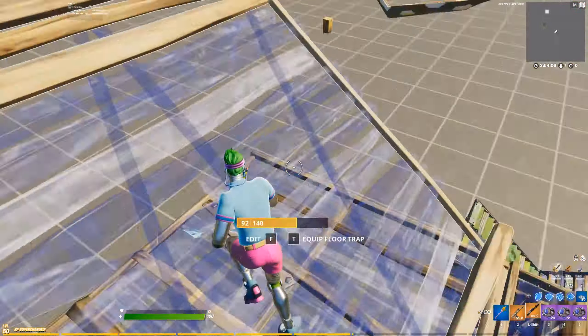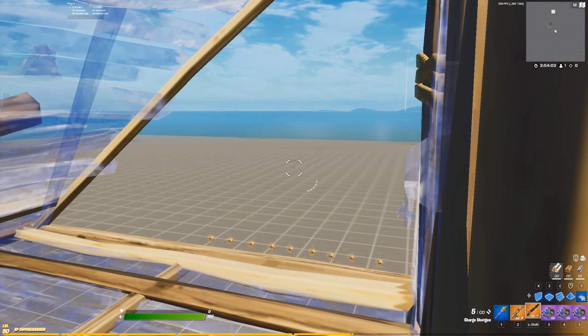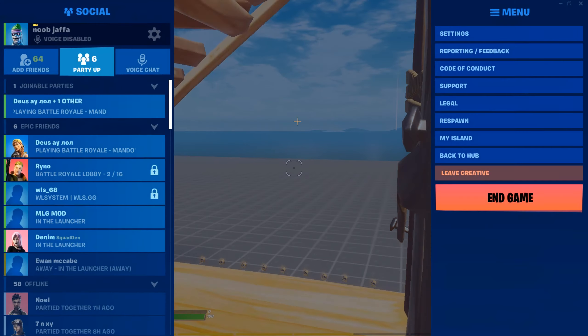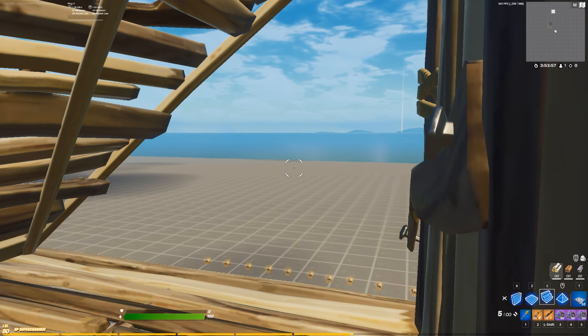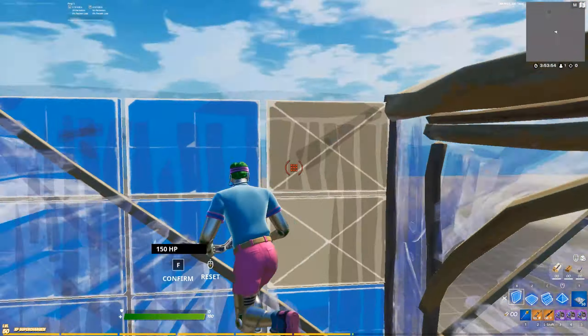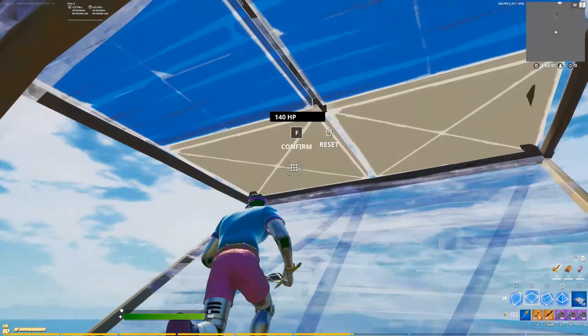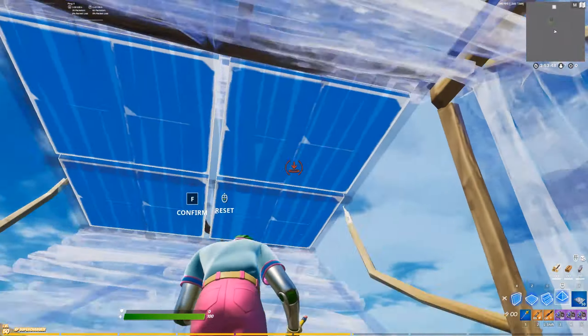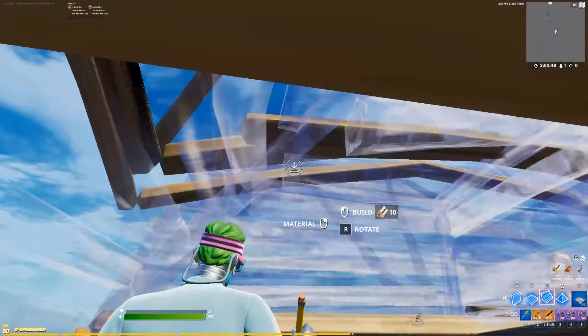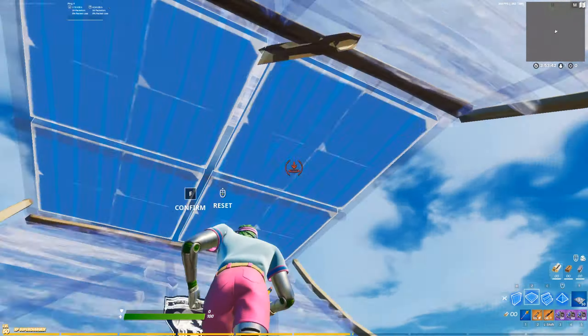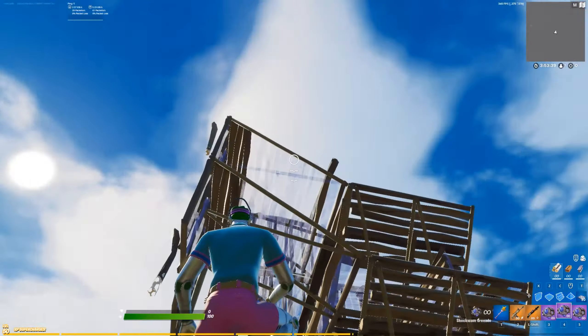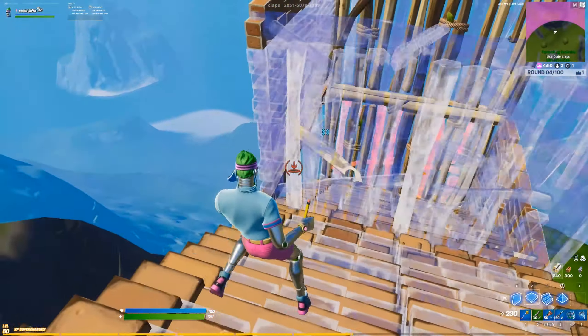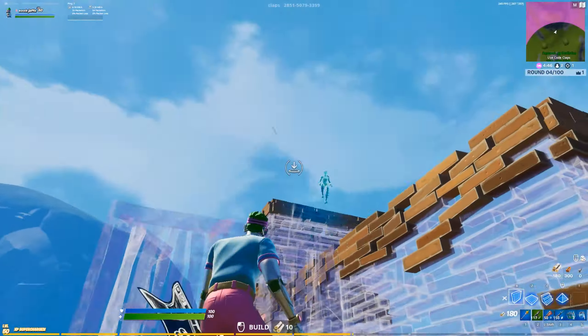I swear down this is performance mode and it looks just like normal mode. You can see this is clearly performance mode. Thanks guys for watching the video, subscribe to the channel for more videos like this and I'll see you guys in the next one. Peace.